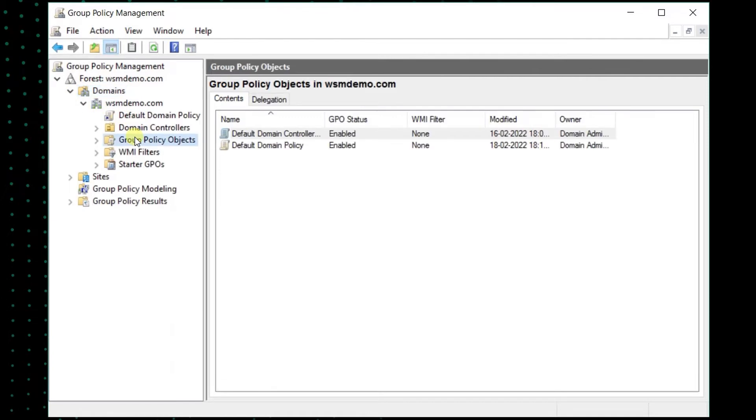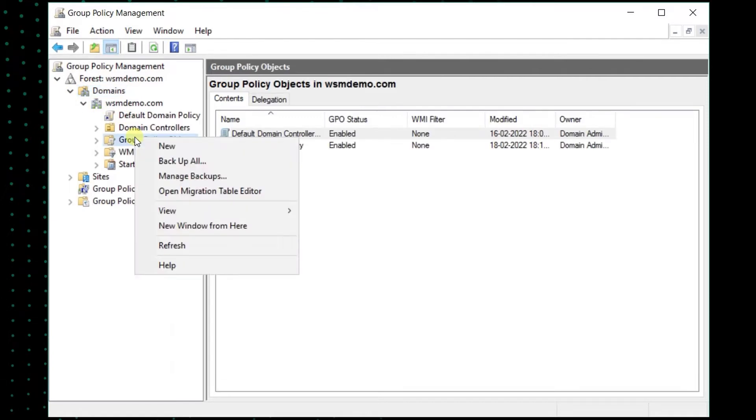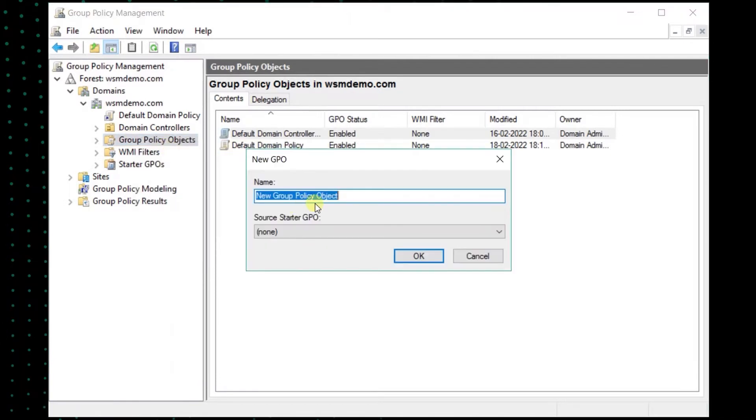Right-click on Group Policy Objects and click on New. Provide an appropriate name to the GPO and click OK.